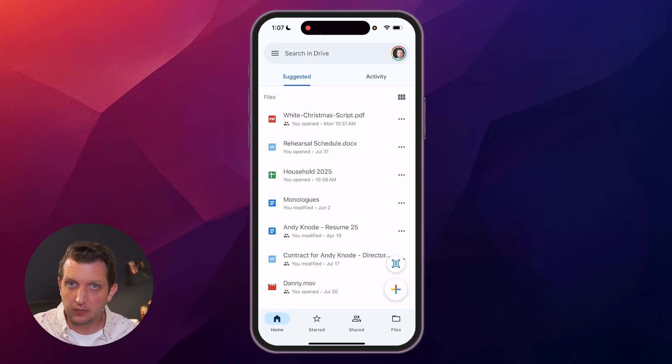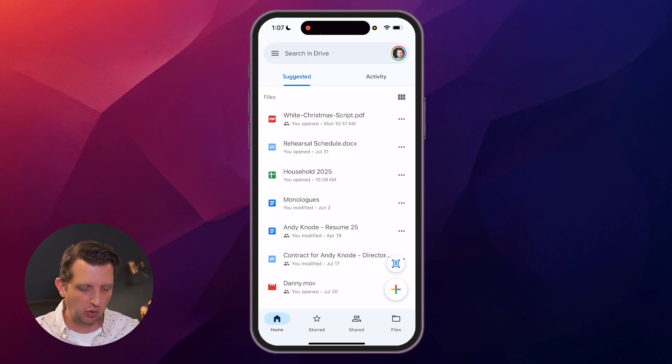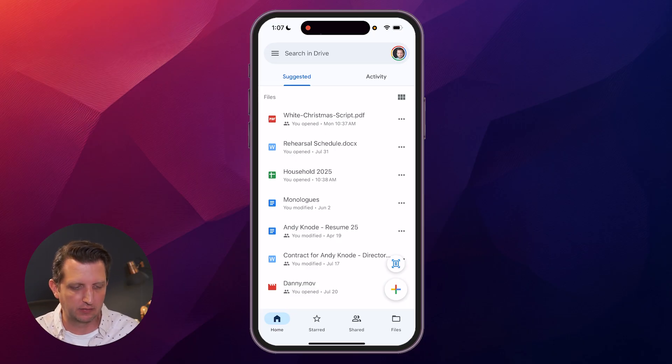Today I'm going to be showing you how to use Google Drive on your iPhone. So once you've installed the app, sign into your Google account, it's going to bring you up to an interface like this.